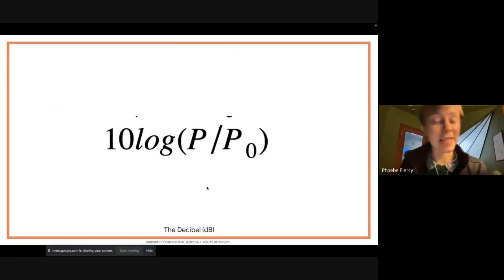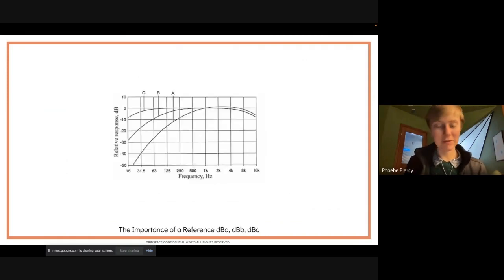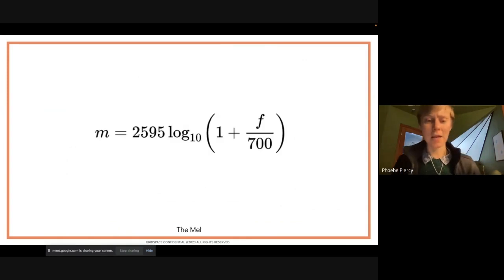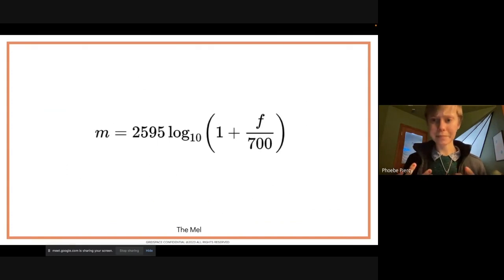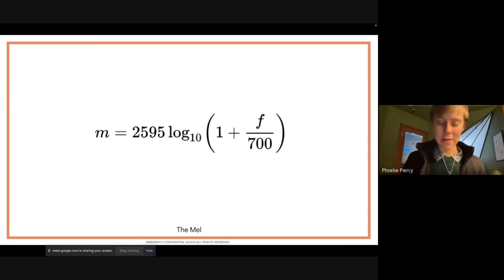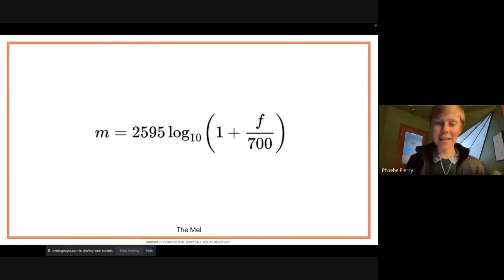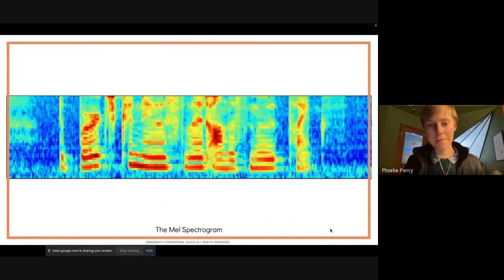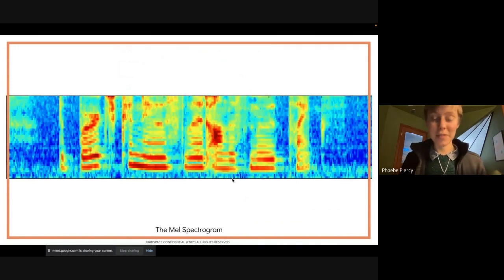We put frequency content on logarithmic scales, both in frequency and amplitude, because we hear logarithmically. This gives a better understanding of audio signal content. Decibels — already discussed last lecture — are 10 times the log of power divided by some constant. The MEL scale is another way of scaling the frequency axis, specifically targeted to show features in an audio signal specific to human speech. At GridSpace, we deal in human speech and use MEL spectrograms to highlight those speech-specific features and feed them to models.